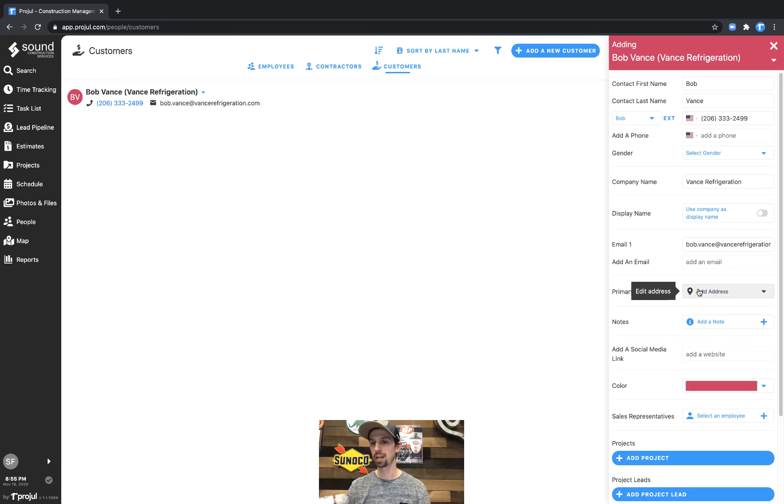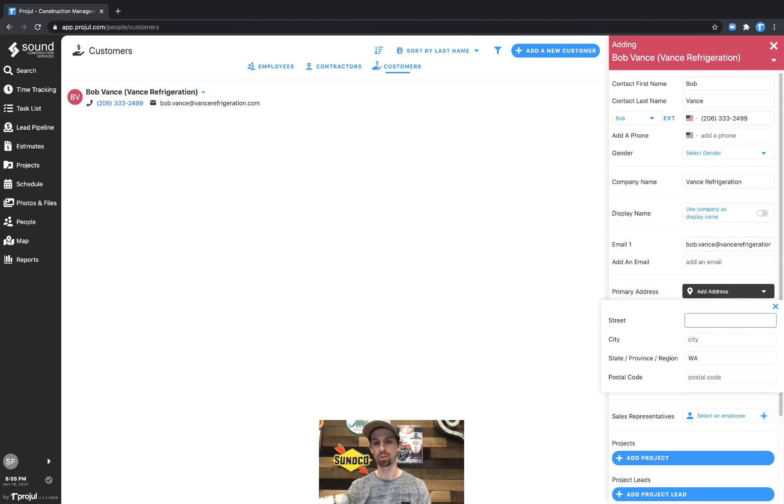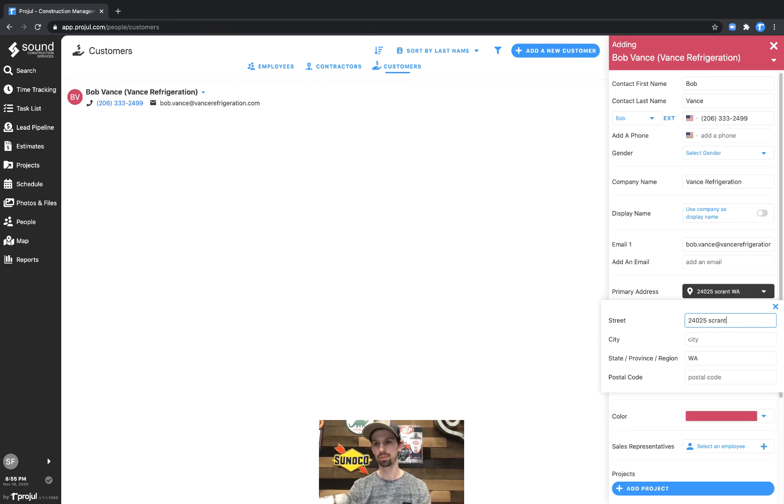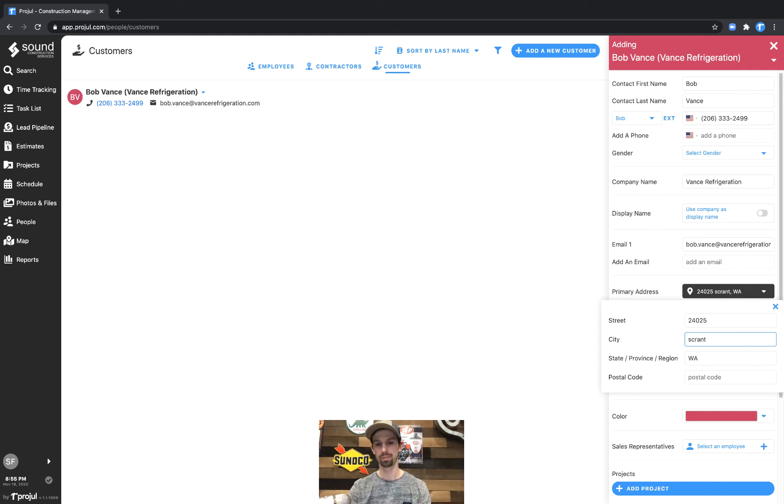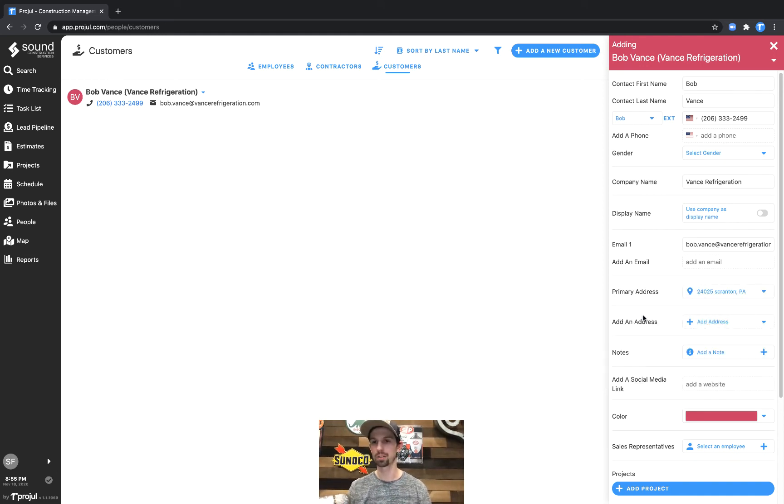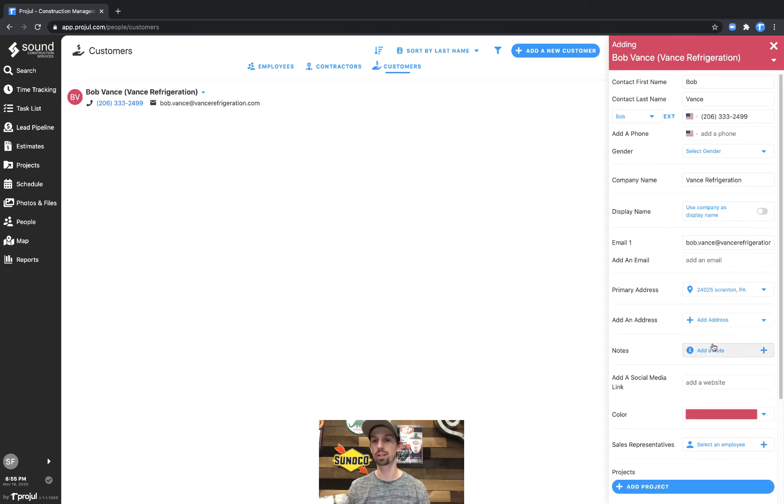Down here you can add an address. We'll go ahead and punch one in. Pennsylvania and then put that in the system there and then of course an additional address that you could add as well for this contact.